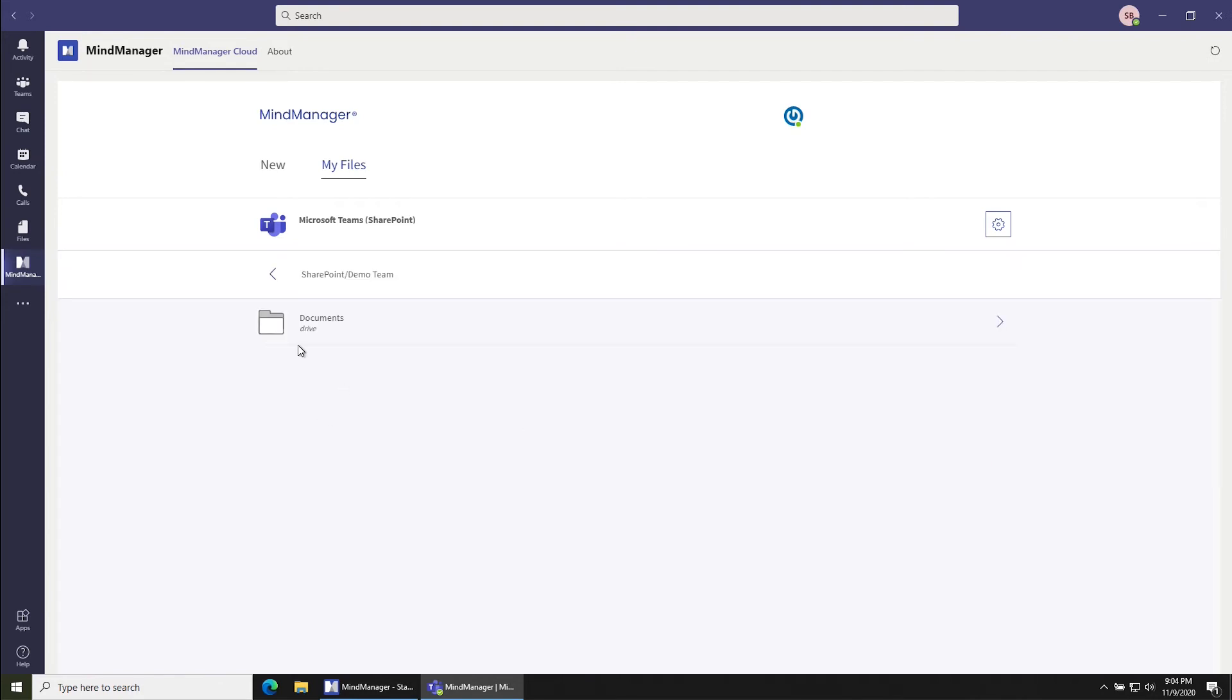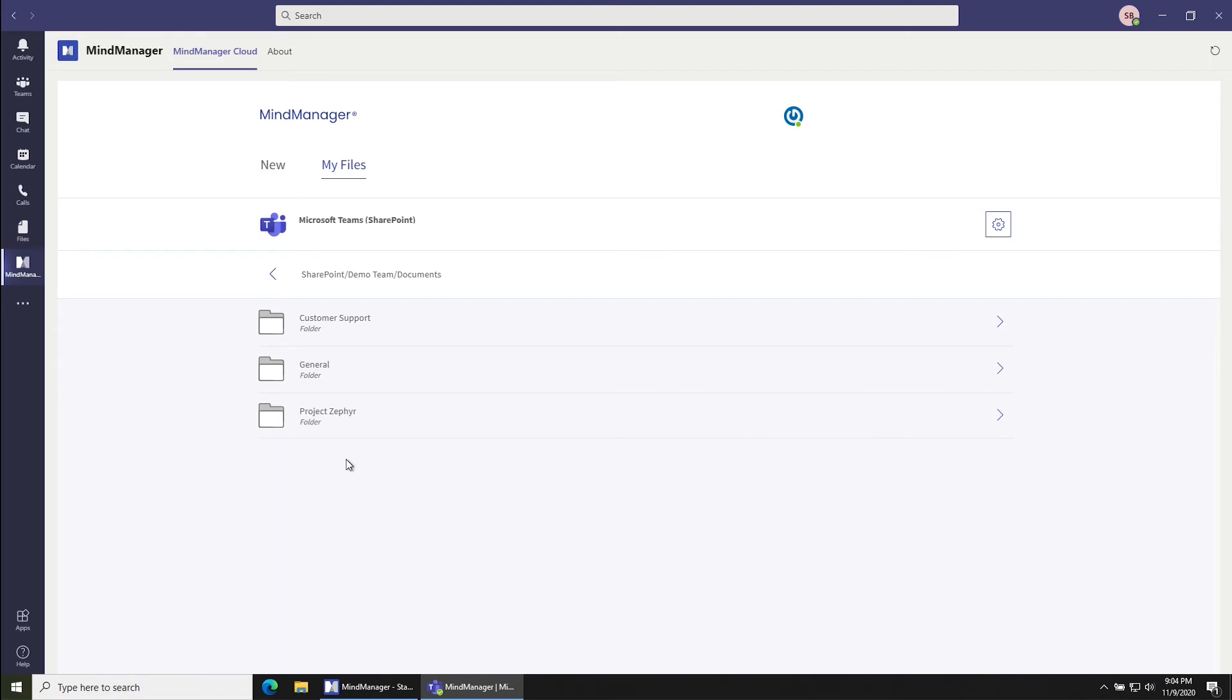Once you've done that, you'll see a Documents folder. Click into that and then you'll see a list of all the channels that are inside of that team. In this case, I'm looking for Project Zephyr.